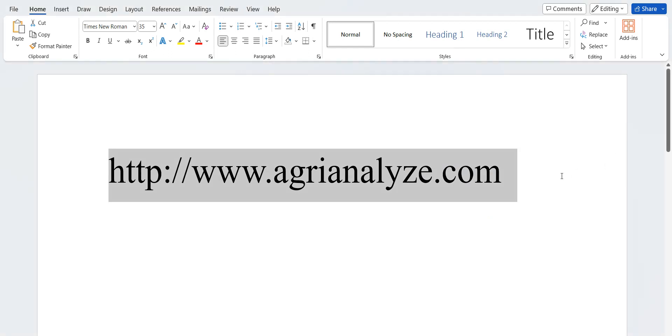Namaste to all my audience. My name is Dr. Raj and in this video, I am going to share with you how to perform one-factor completely randomized design analysis along with interpretation and multiple comparison tests like DNMRT, LSD test or Tukey's test.